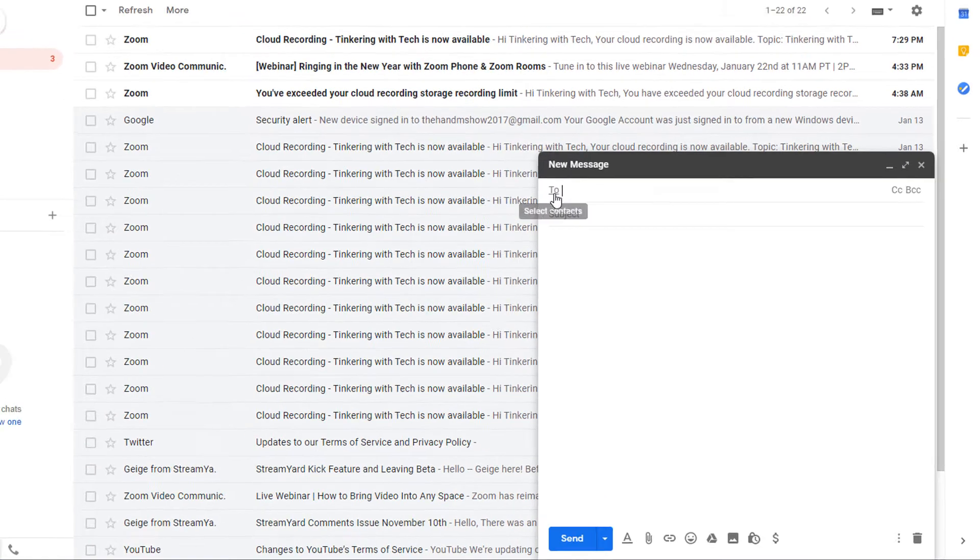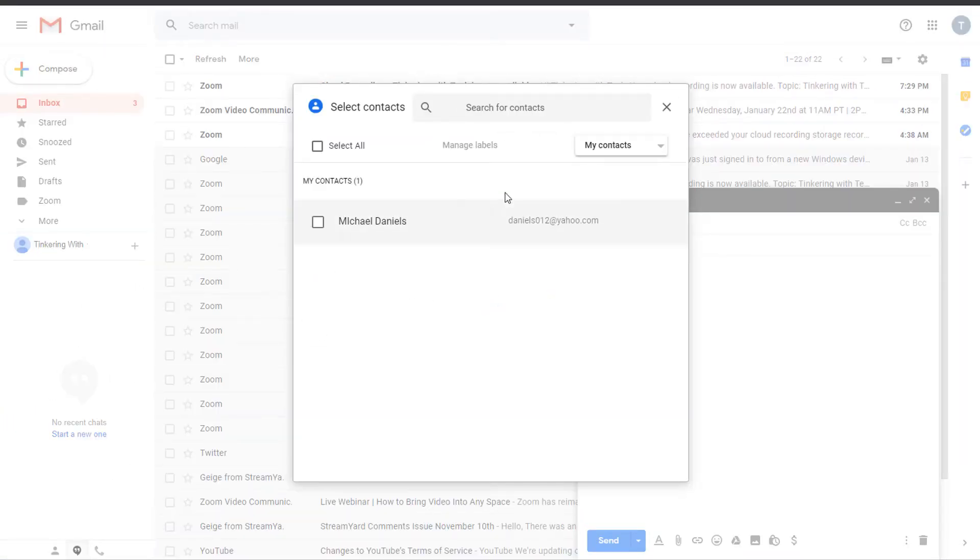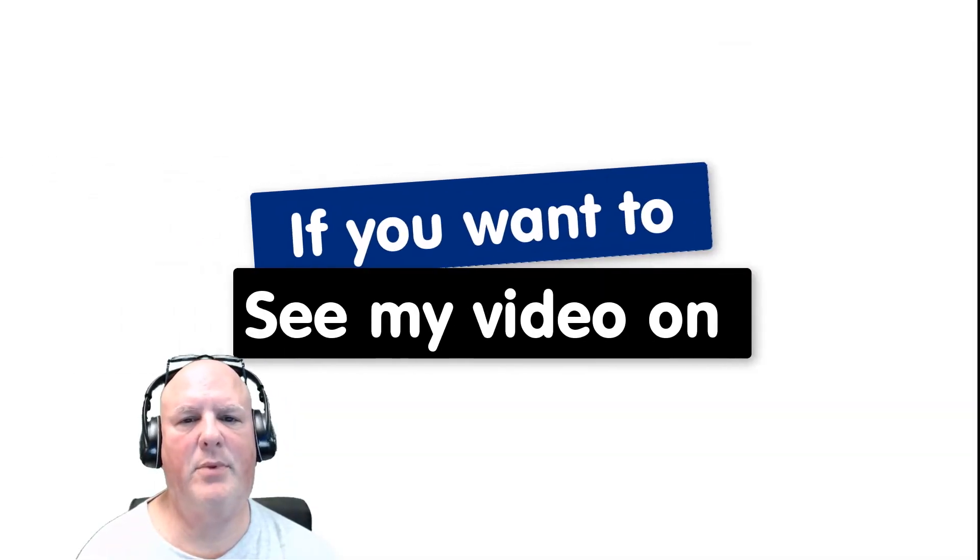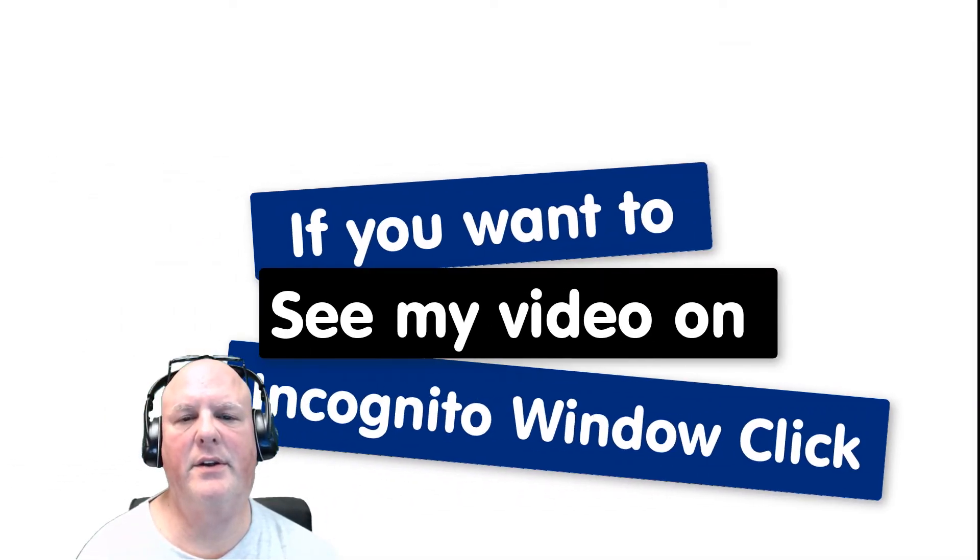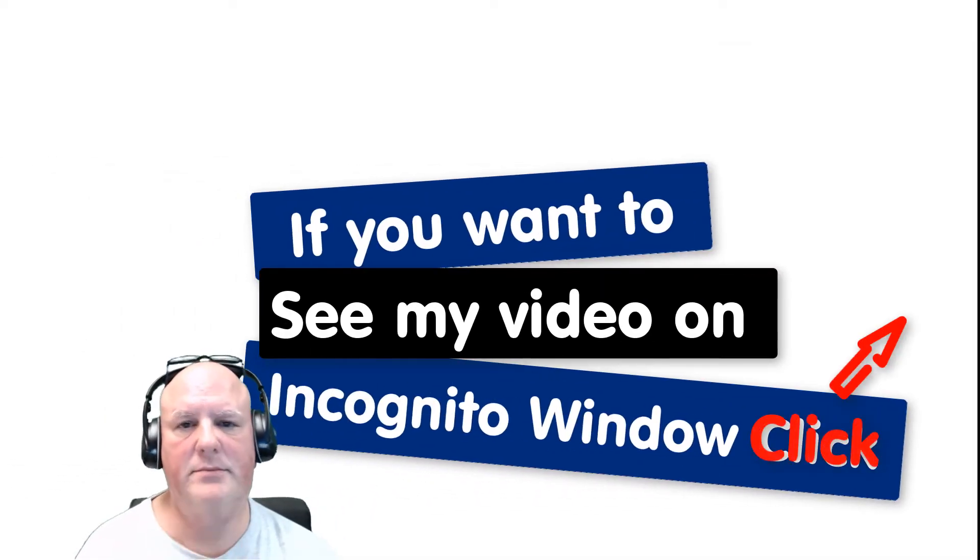So I'm going to press on the To button, and when you click on To, you can see all your contacts. Now this account, I don't have a whole lot of contacts, it's just me. I'm in an incognito window right now to do this testing so you can see I'm in a different account. If you want to see my tip on the incognito window, click up here.